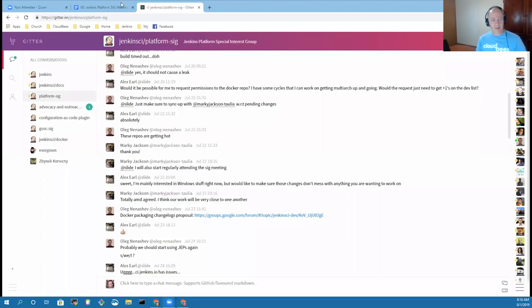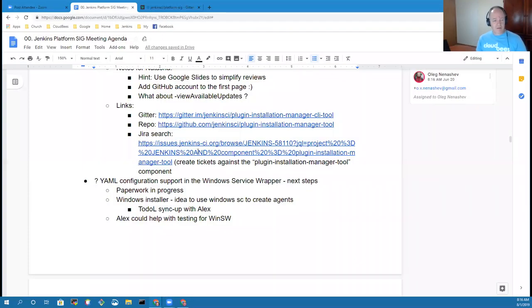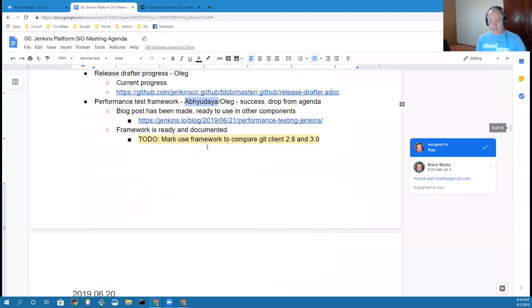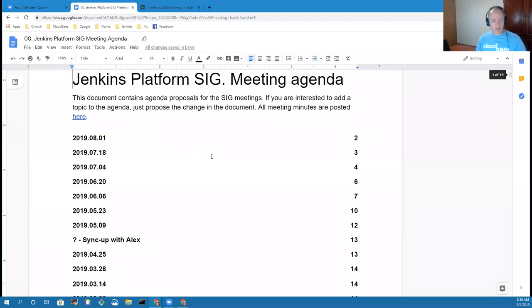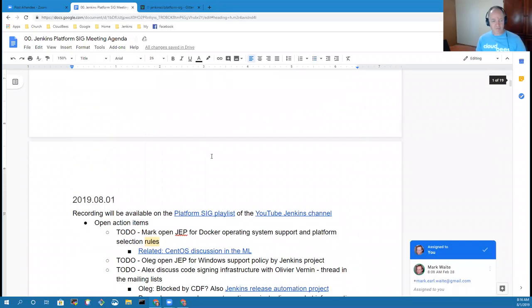All right, welcome everyone. It's the Jenkins Platform Special Interest Group. I'm here, Alex Earl's on the line. We're going to go ahead and look at the agenda we've got today. Today's session will start with a review of the open action items.